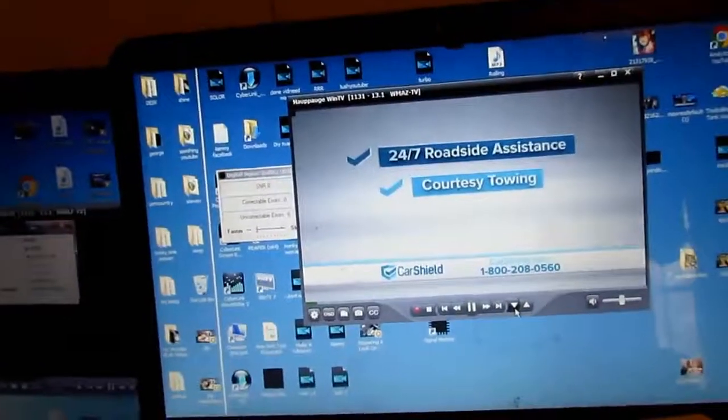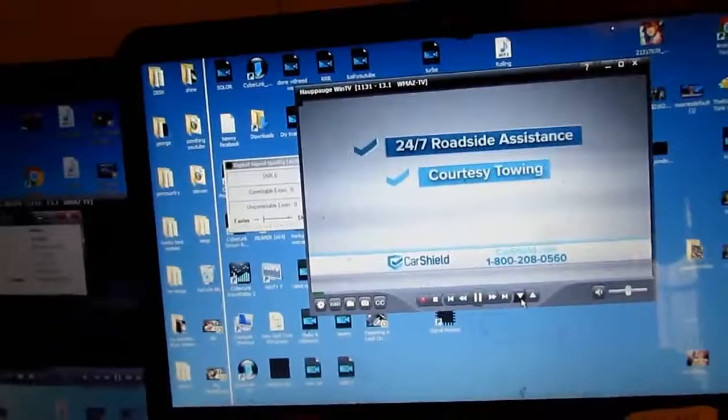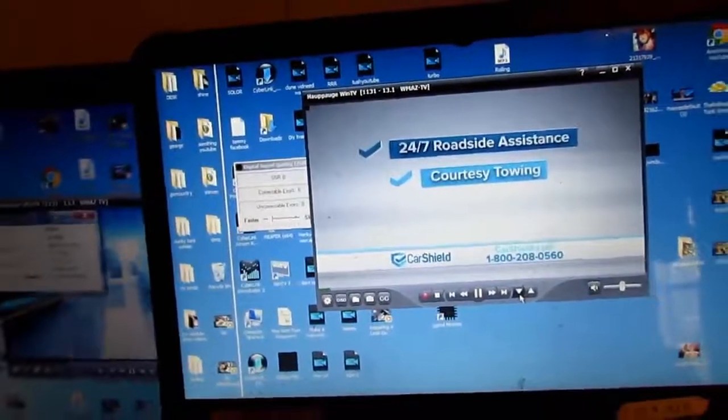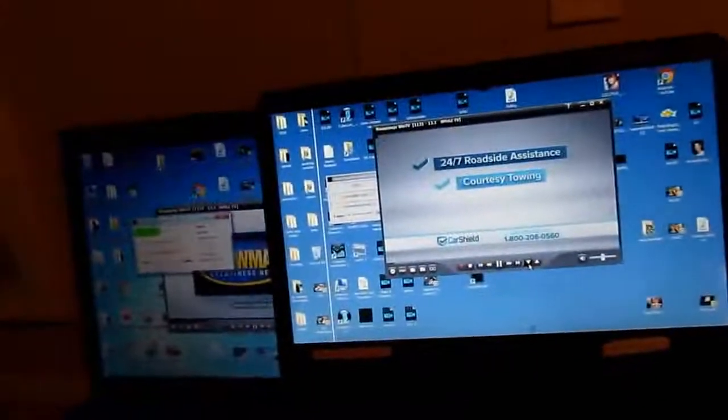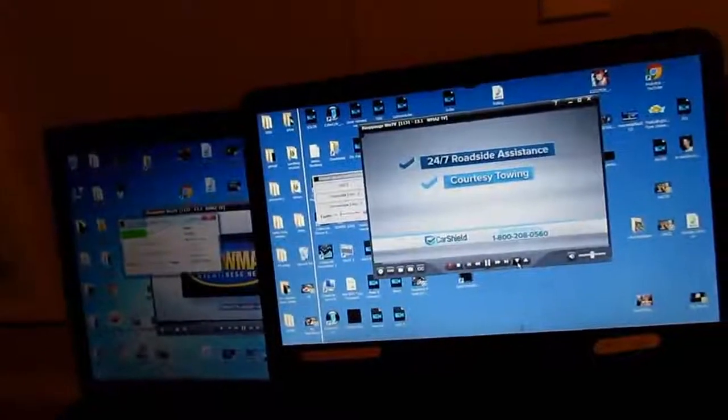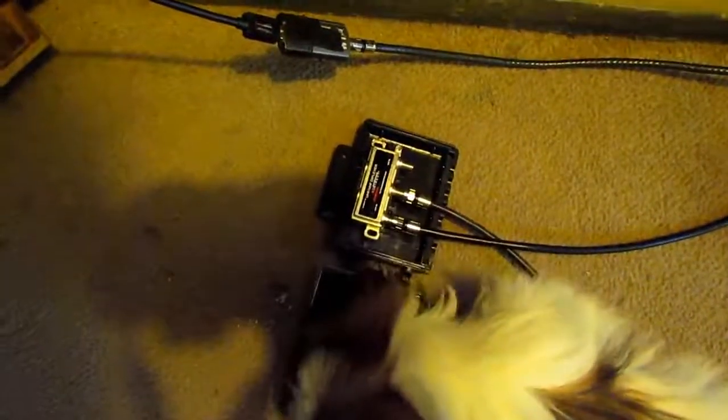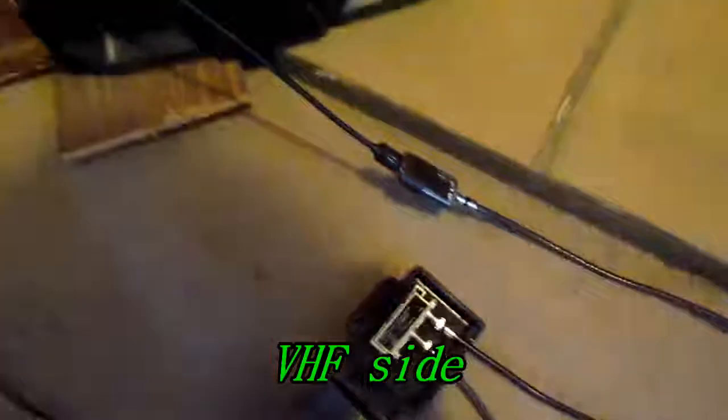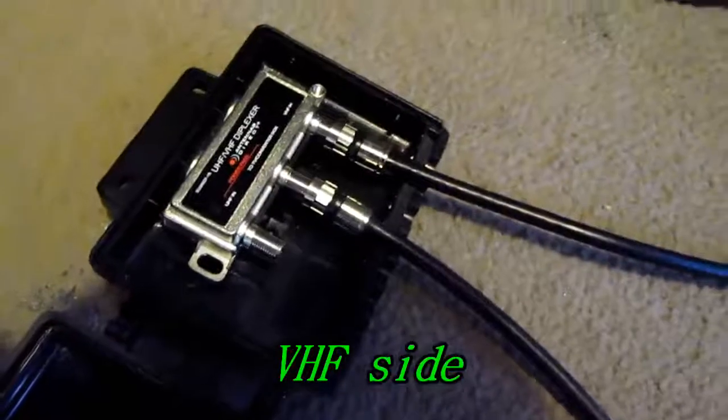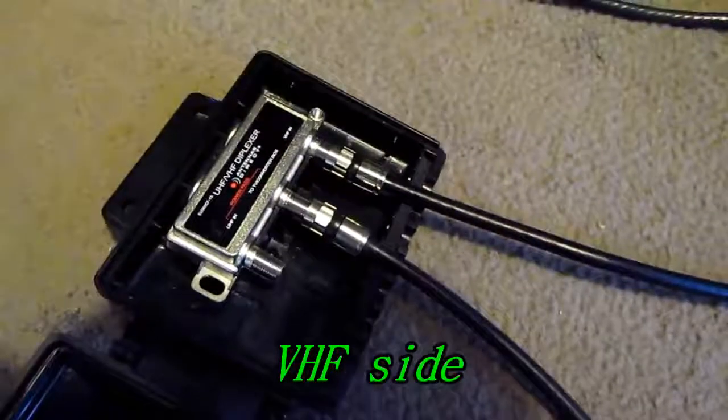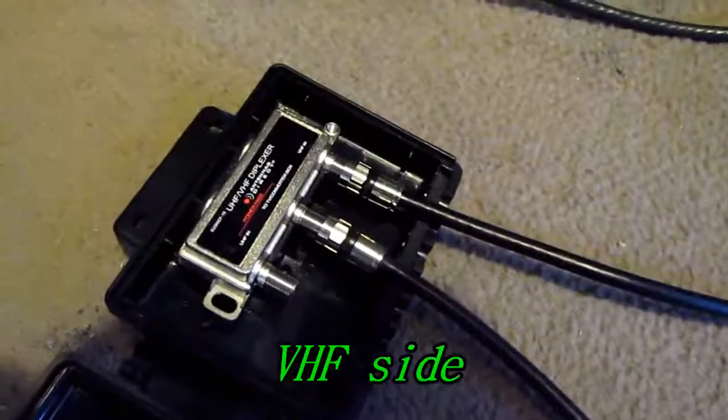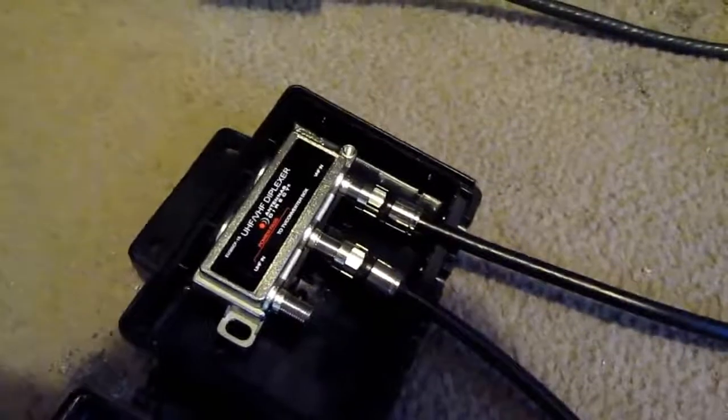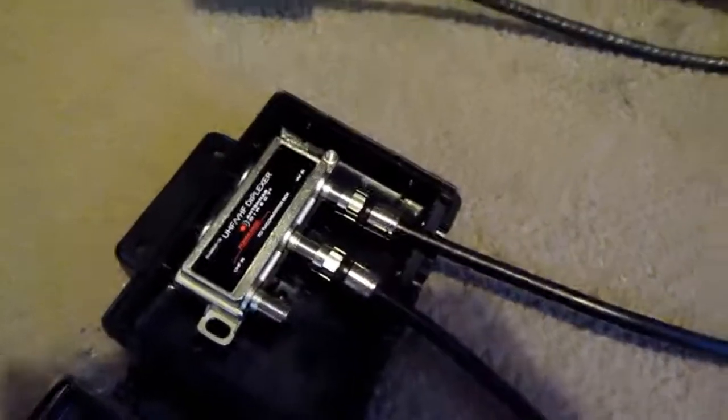Now hang with me a second now. I'm fitting to swap them and put the combiner on the VHF side. Okay, okay, y'all hang with me now. I'm almost done. You see that I put the cable coming in from the antenna. I swapped it over to the VHF.